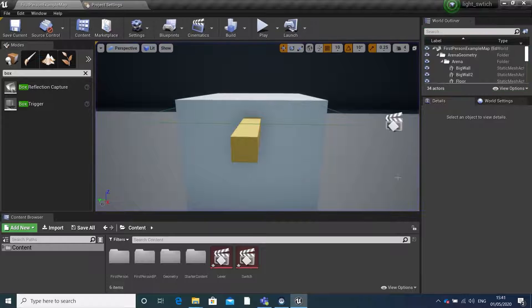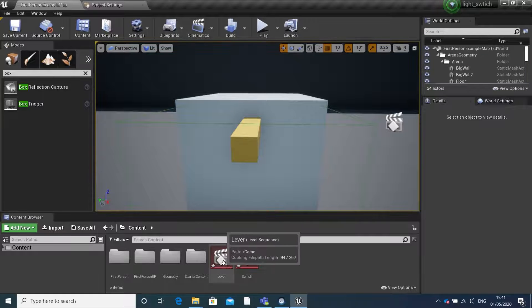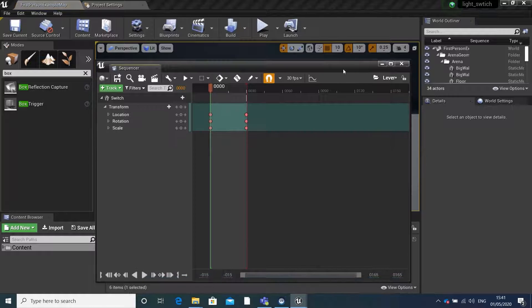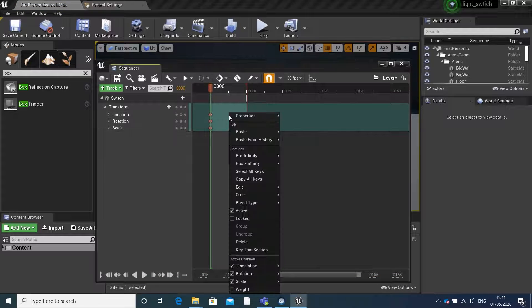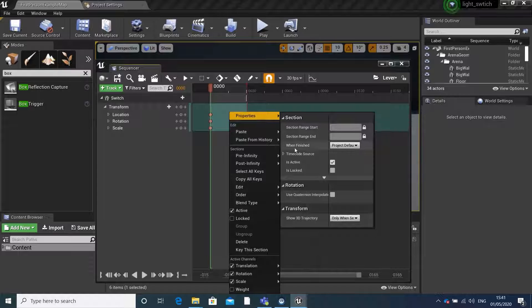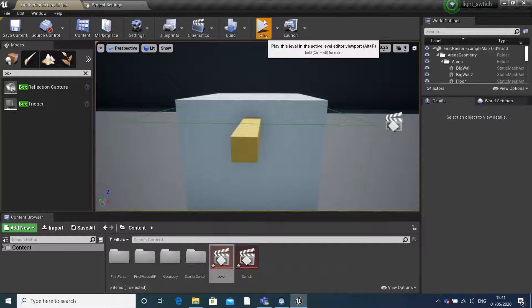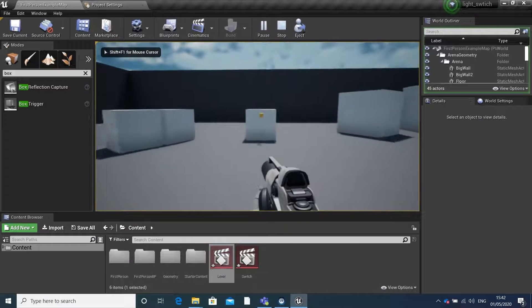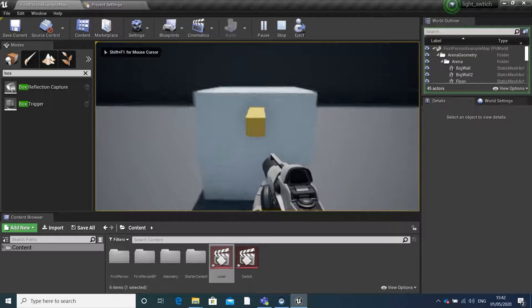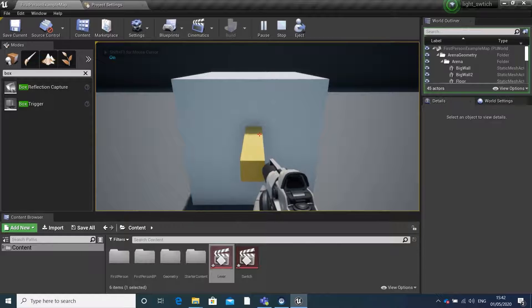We can fix this. If we go back into our level sequence, right click on the timeline, go to properties, under 'when finished' we want it to 'keep its state'. So if we go back and press E, it keeps its state.